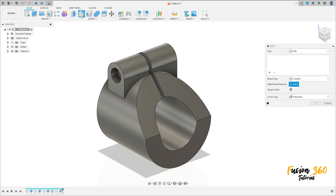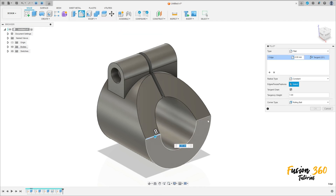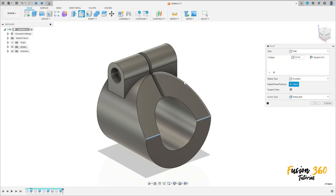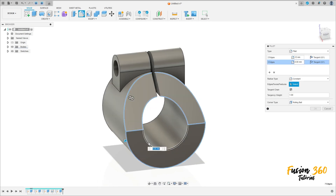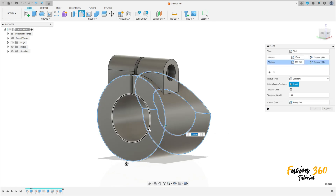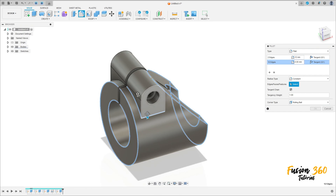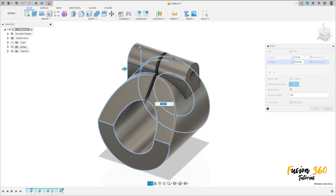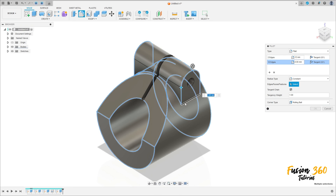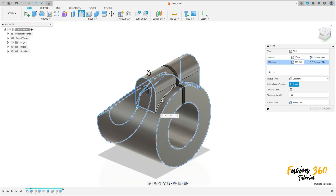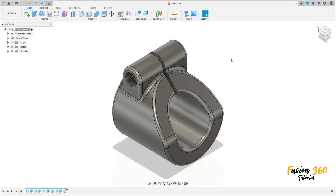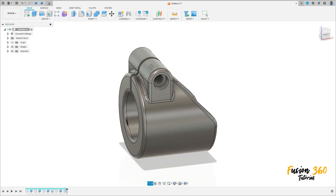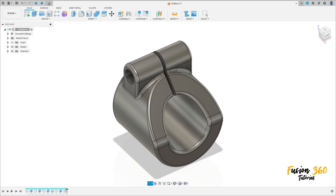Go to modify, select fillet again. Select this edge here and this edge. The fillet is 12 millimeters. Go to add selection set, select this edge and all these edges. The fillet here is 3 millimeters. Press OK. We have this. Thanks for watching, subscribe to my channel for more, and bye bye.